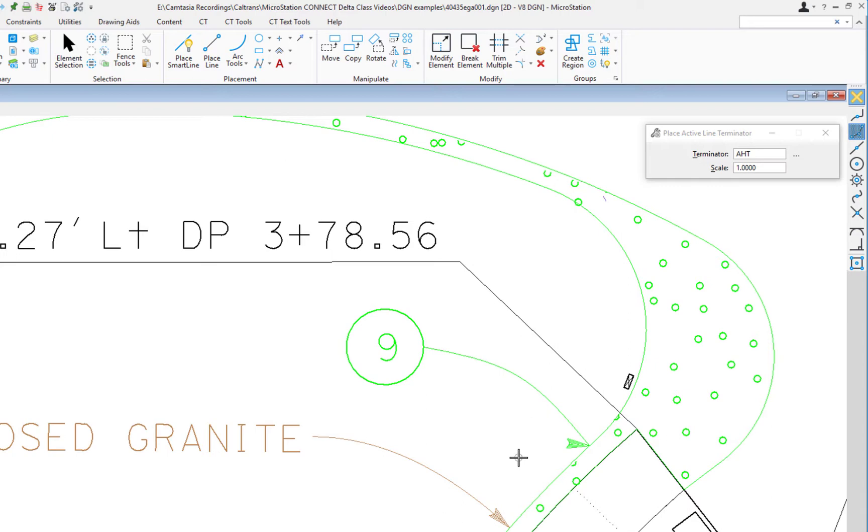That means if the view is rotated, which this view is, the arrowhead doesn't rotate with the view. So we have a tool called Fixed Cell, and we're going to run that. Those of you who've worked in MicroStation before probably know about this tool already.